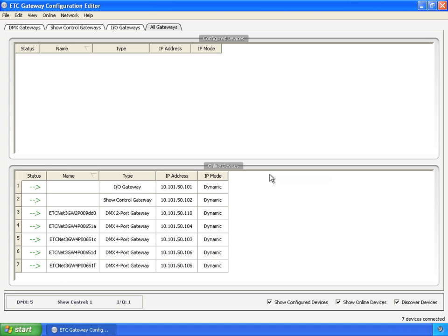Okay, so now that we have some gateways online, let's take a spin around the user interface here and see what's what.